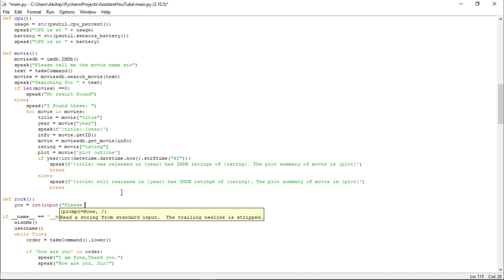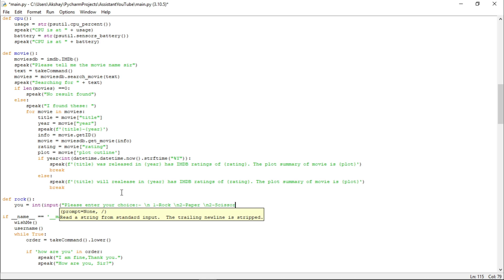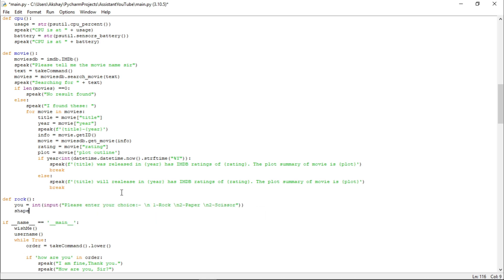Here, let us write: please enter your choice — 1 for Rock, 2 for Paper, and 3 for Scissors. Now let us create a dictionary with 1 for Rock, 2 for Paper, and 3 for Scissors.